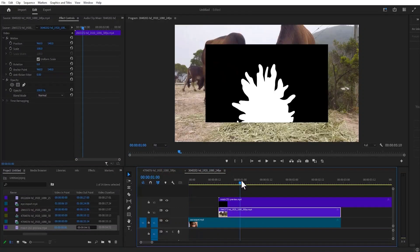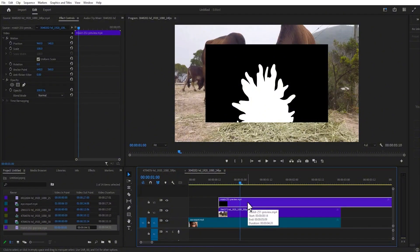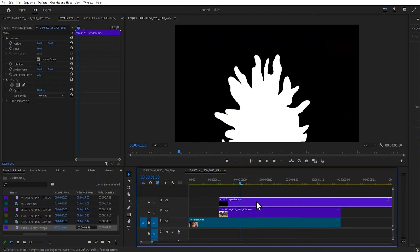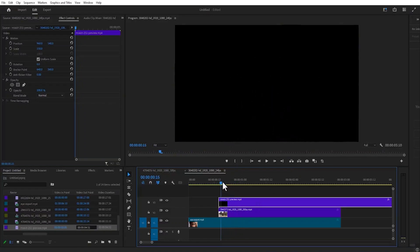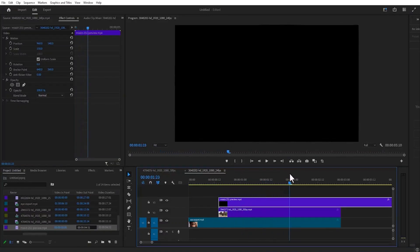If I come over here, you can see my ink splash. The next thing you need to do is select your ink splash, right-click and set it to frame size so that it can cover the entire screen. This is the ink splash and it covers the entire screen.